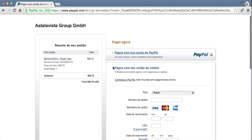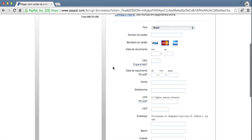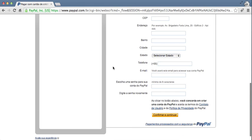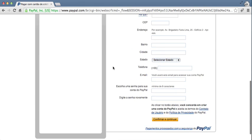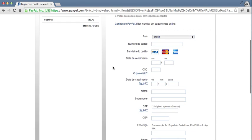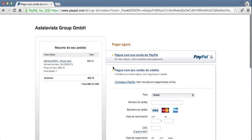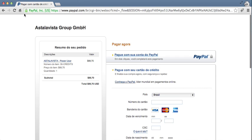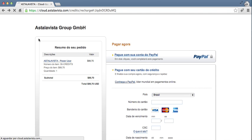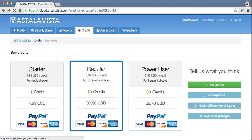There you go. You are directed to the PayPal page, where you can confirm and continue. Now, let's go back and create a new scan.